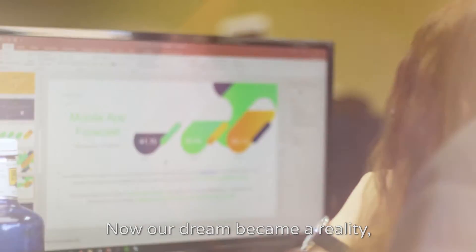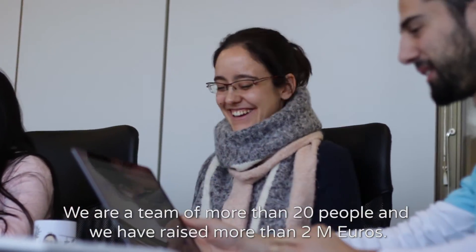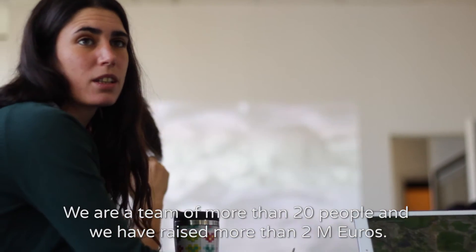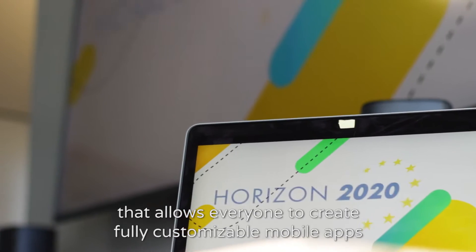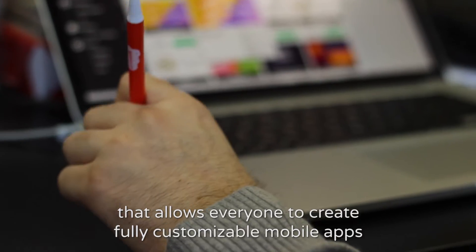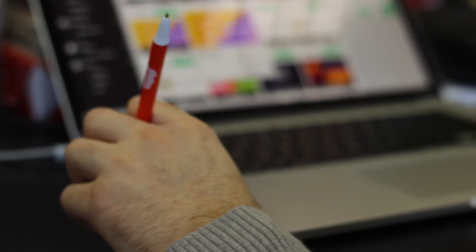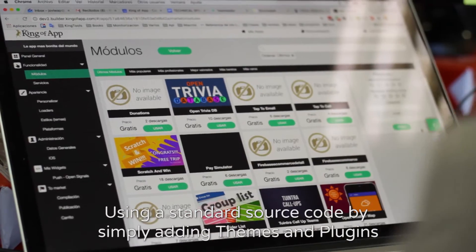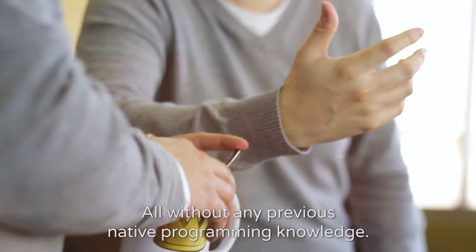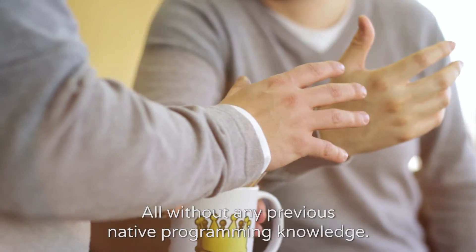Now our dream became a reality. We are a team of more than 20 people and we have raised more than 2 million euros. We built a unique CMS that allows everyone to create a fully customizable mobile app using a standard source code, by simply adding themes and plugins, all without any previous native programming knowledge.